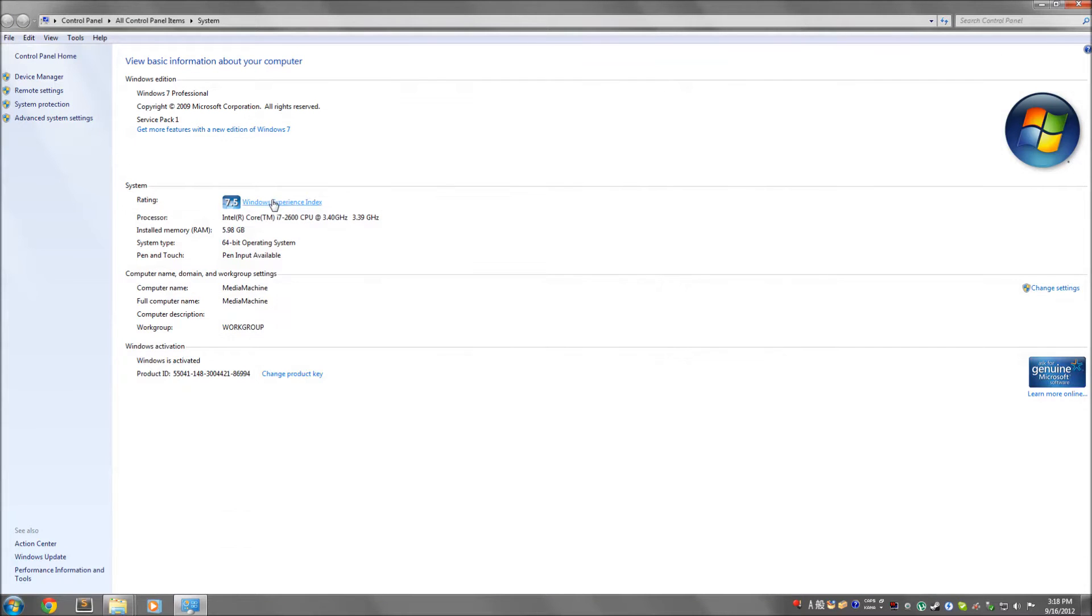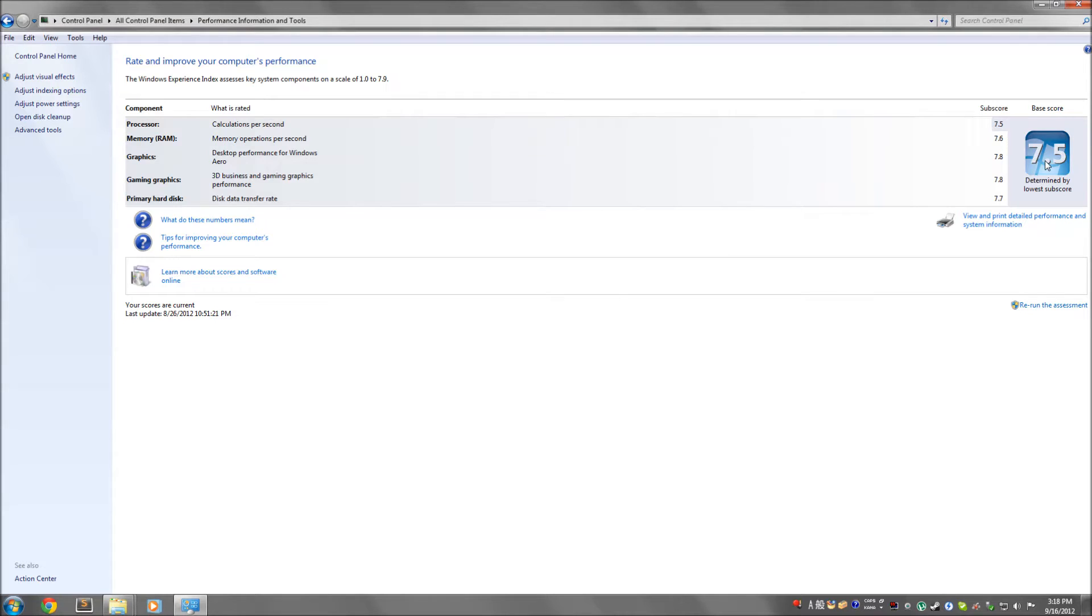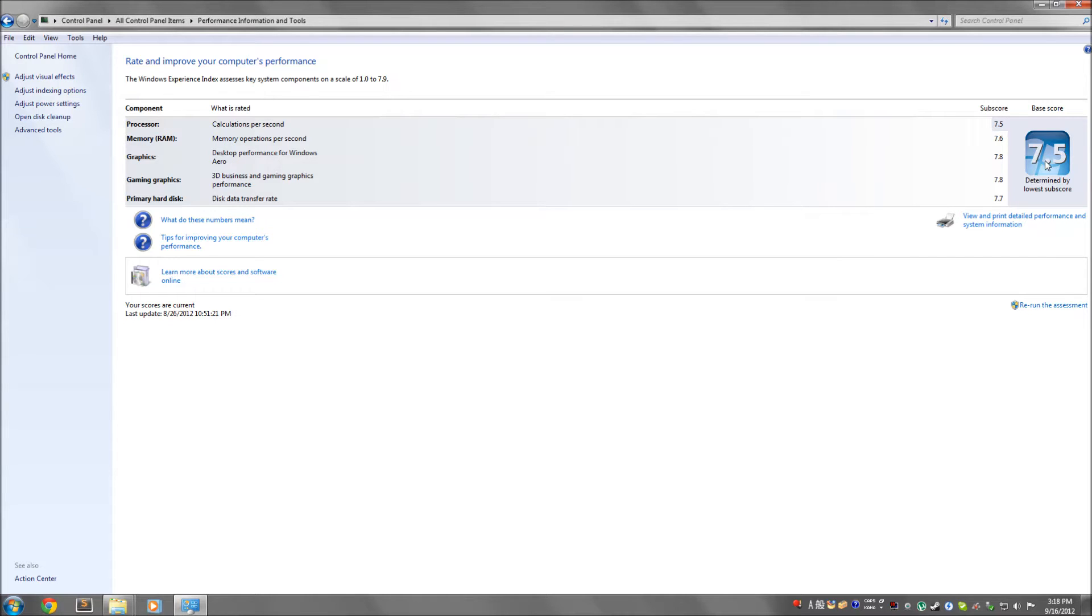So I'm going to start by showing you the Windows Experience Index. You'll notice the lowest score is actually the CPU. It has four V-Cores out of the eight available on a Core i7-2600 Sandy Bridge processor. And it scores 7.6 for memory, 7.8 for graphics, both scores, and 7.7 for the hard drive. The hard drive is a solid-state drive. It's an OCZ Vertex III.